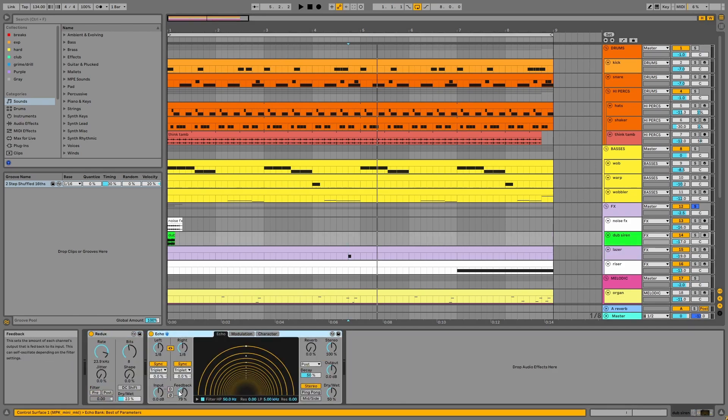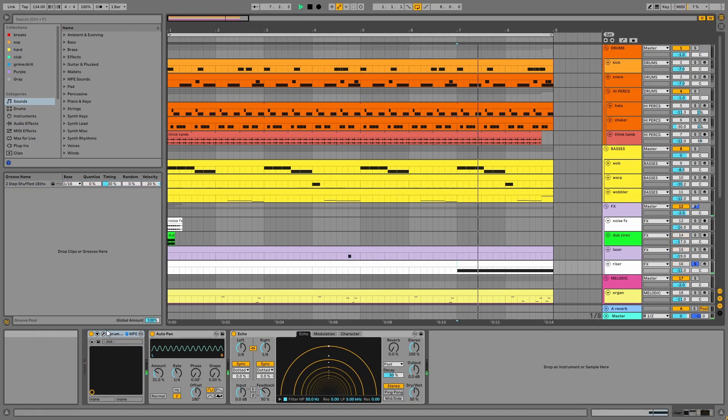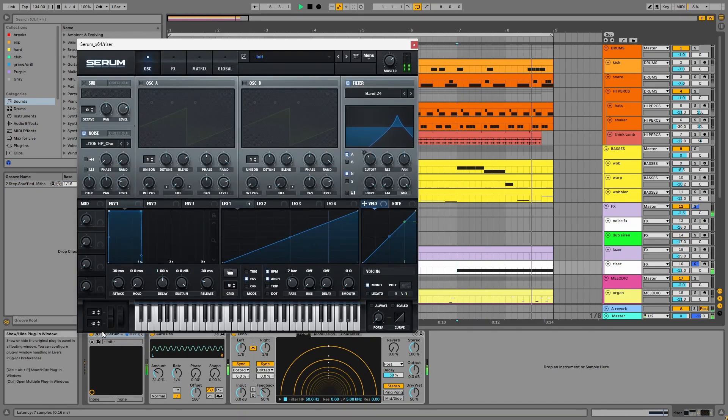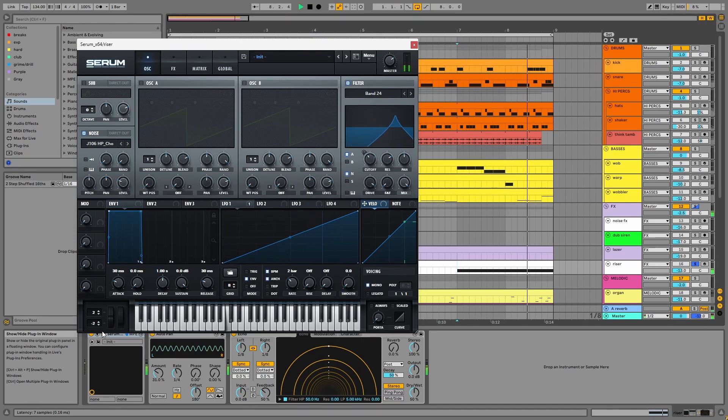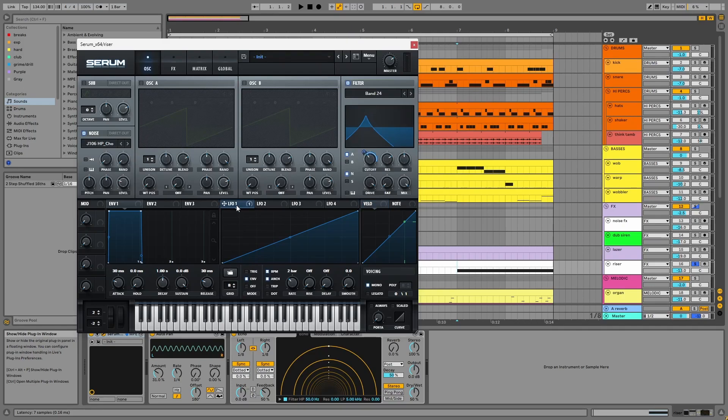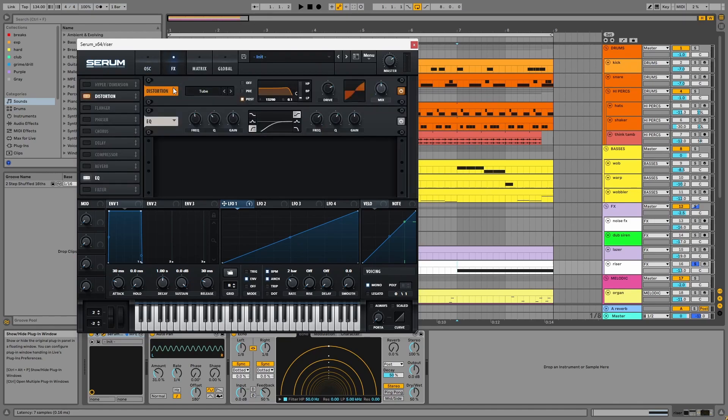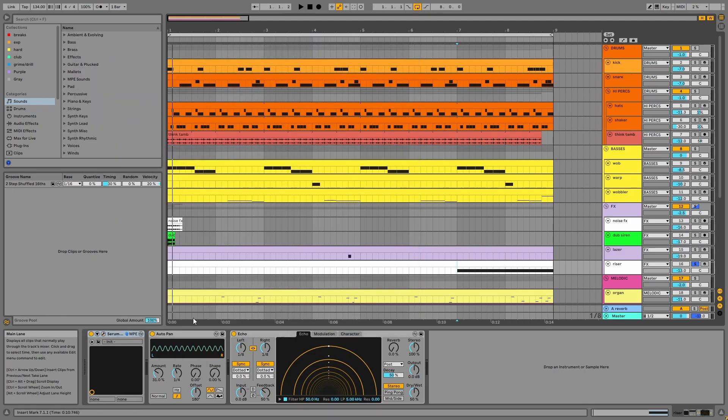So these echoes have high feedback and triplet rates. Then we have the riser, made in Serum. Here we have this HP chorus noise, which is running into a band 24 filter with its cutoff modulated by LFO1. In the effects, there's distortion and EQ. There's an auto pan modulating volume on the channel and echo.